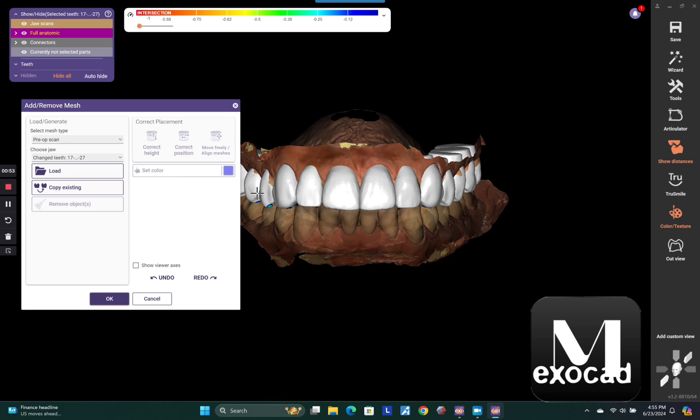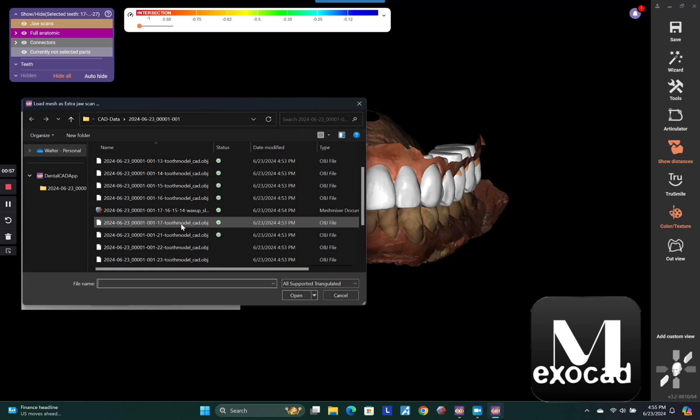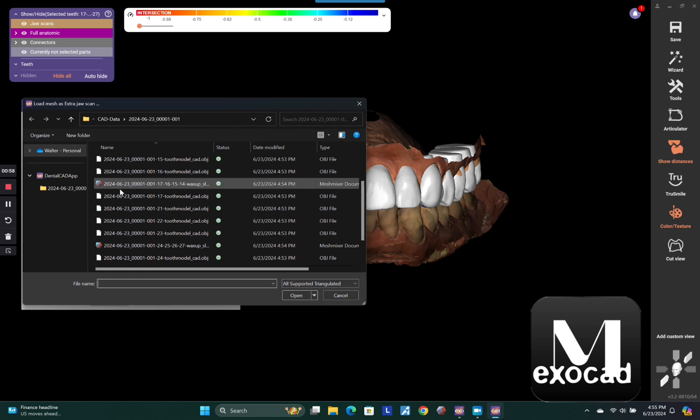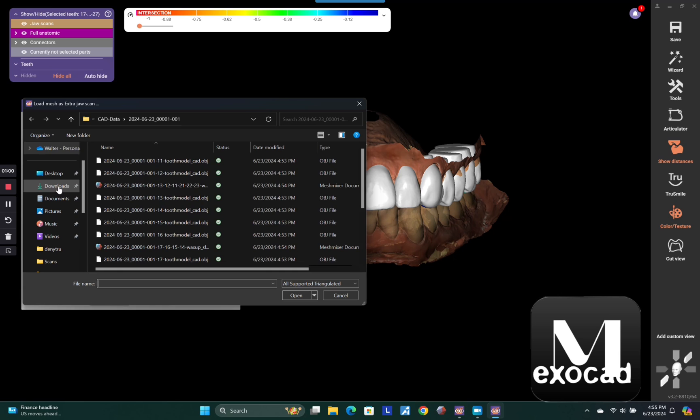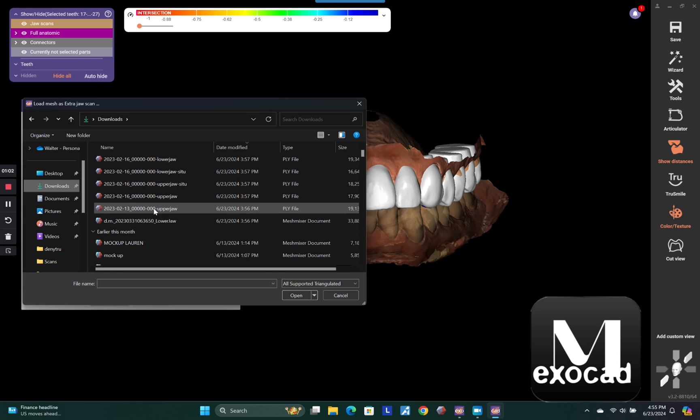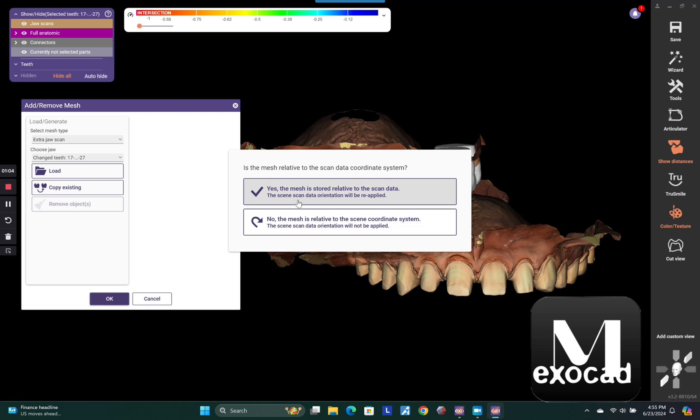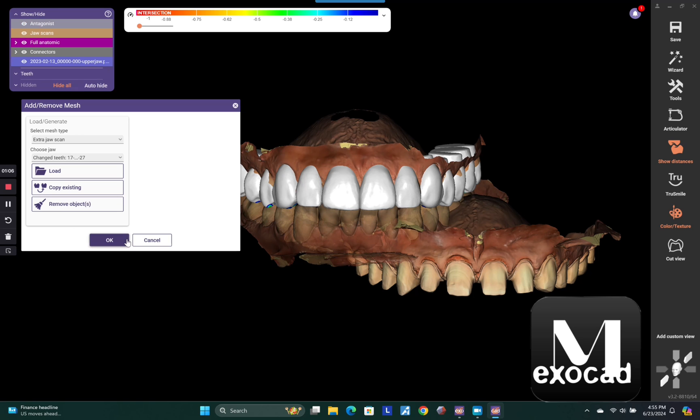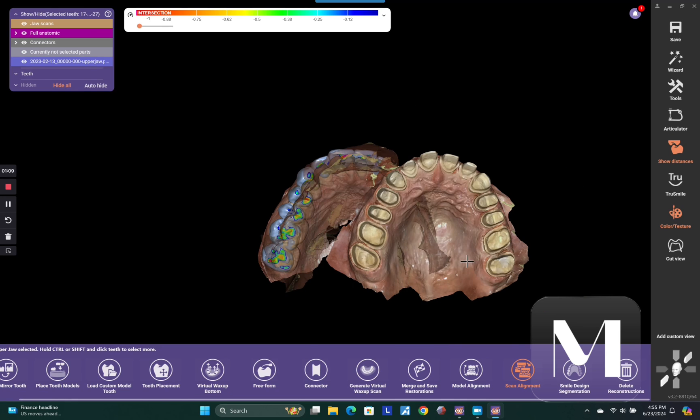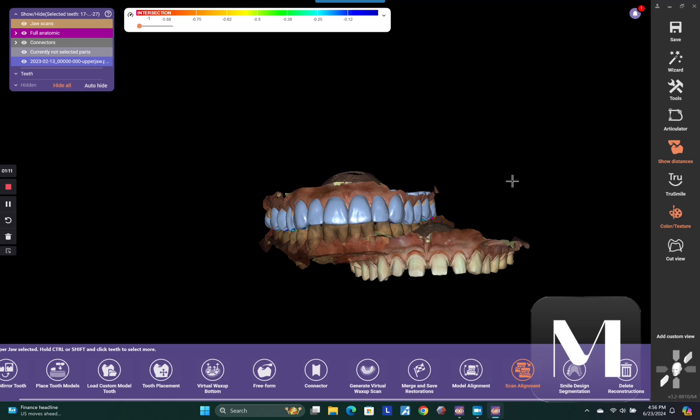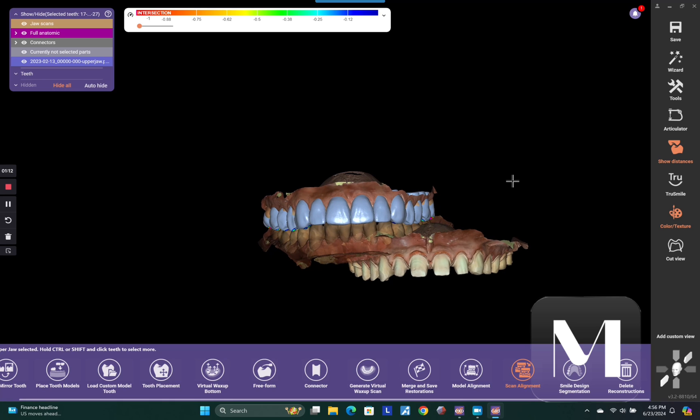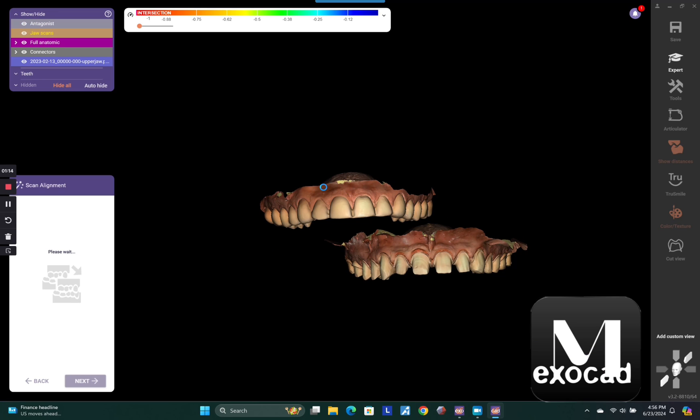Then go to tools, add remove mesh and go ahead and load the new prep scan. And this is the day of preparation now. So you're going to find that prep scan. This is real time for this part of the video. It's just wicked fast because I'm trying to keep it under five minutes here. So this is not sped up at all.